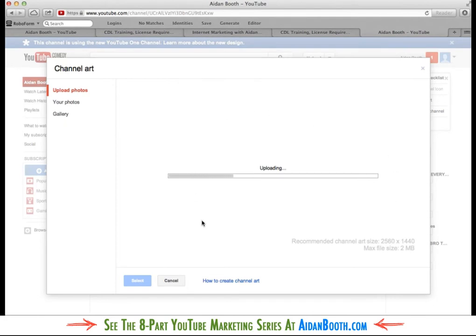It doesn't have to be, but the recommended size is 2560 by 1440. I'm going to give you some more information about this as well. So I'm just going to select the background that I want to use. In this case, it's this one here. And I'll select choose, and that'll get uploaded. Then we'll get a preview of what that will look like on a TV, on a computer, on a tablet, and on a smartphone as well.